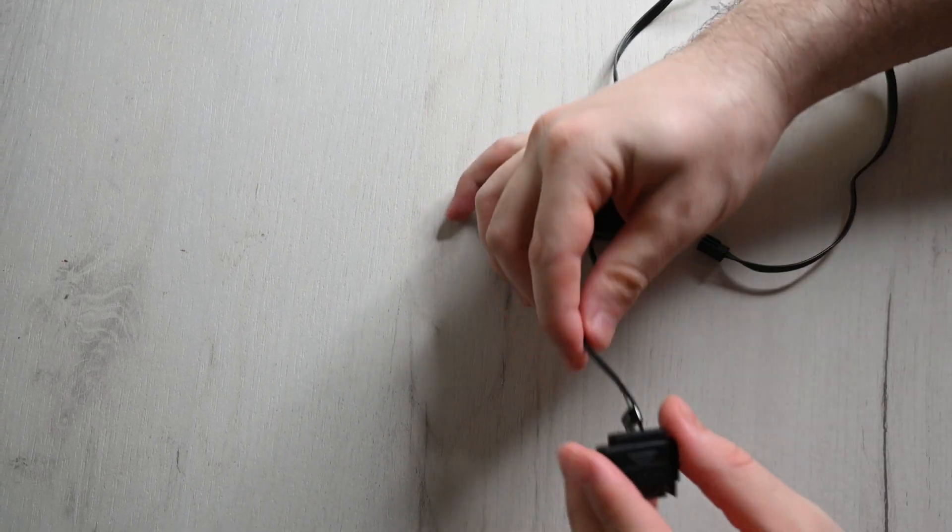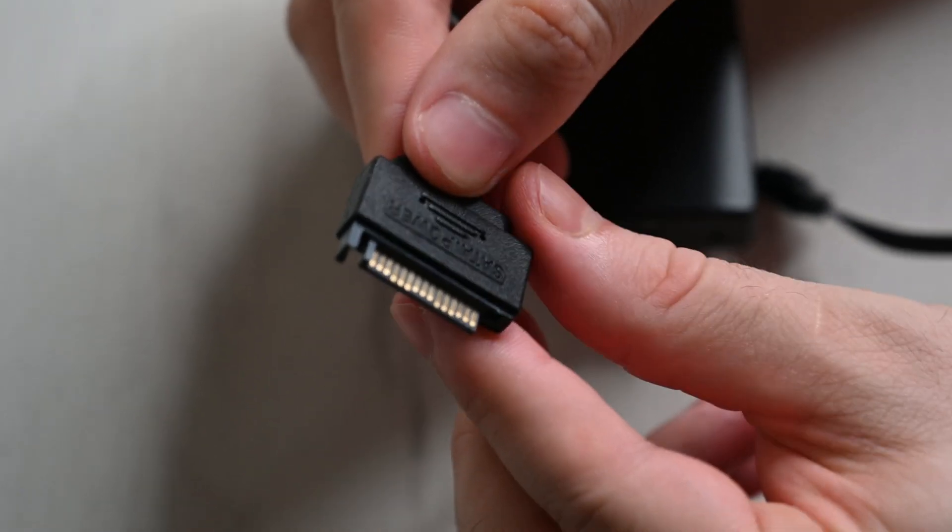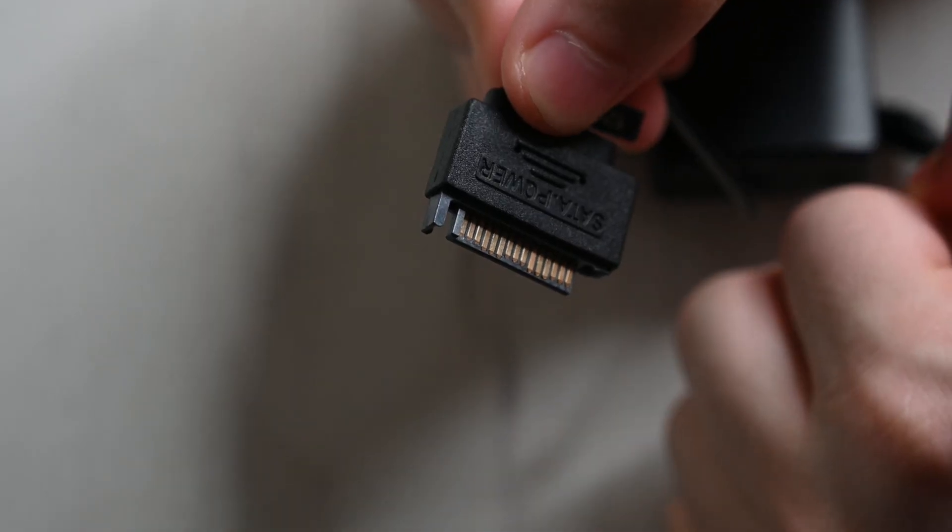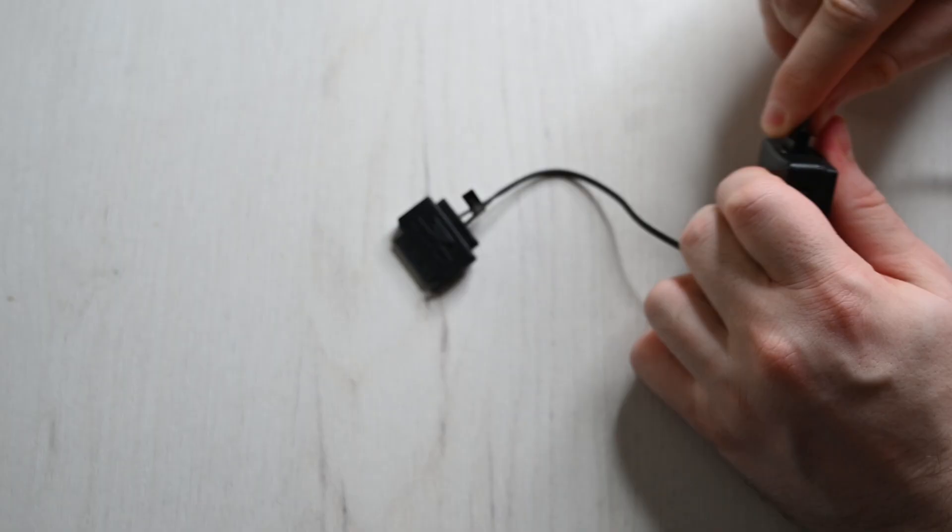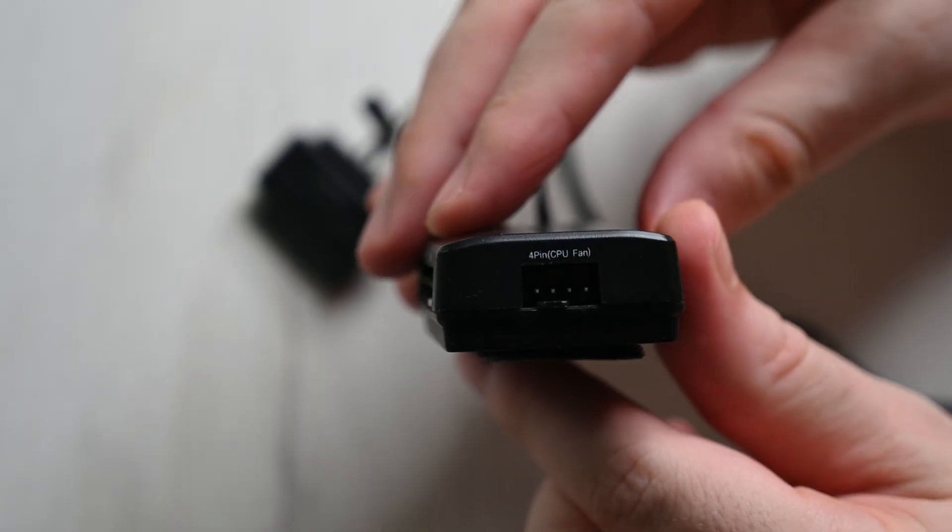What's up everybody, quick guide on how to connect multiple fans into your motherboard. You have two alternatives. The first one is using a fan controller.